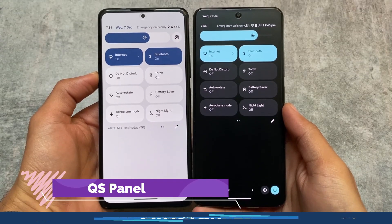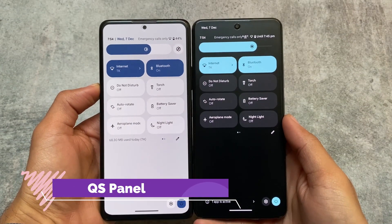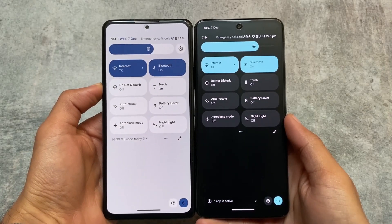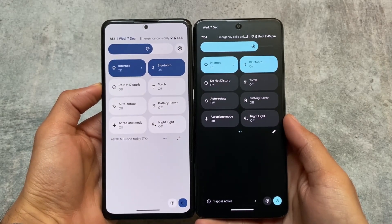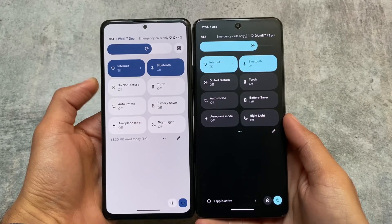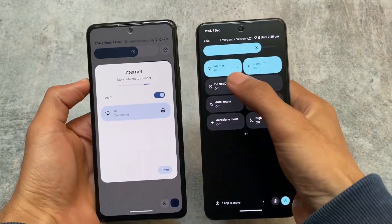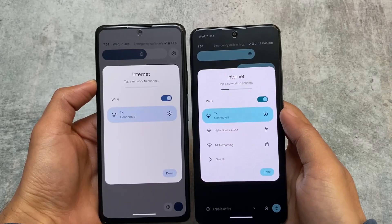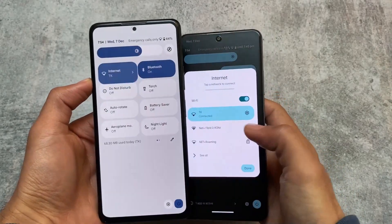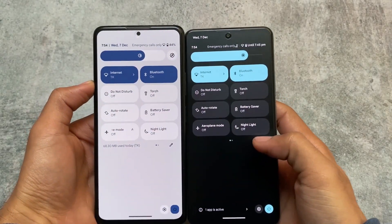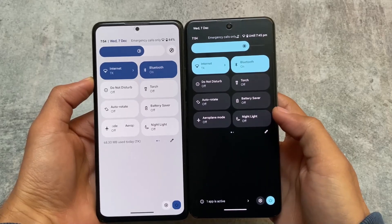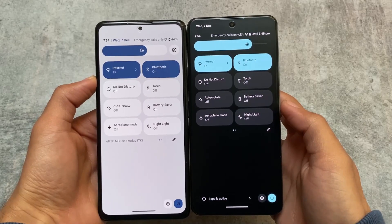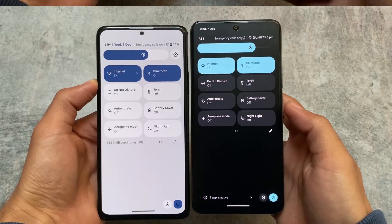Now for the differences. The first difference is the quick settings panel. In Pixel Plus UI, if you are using light mode you will see the light quick settings panel, and if you're using dark mode you will see the dark quick settings panel. The same theme-following applies to Pixel Experience Plus Edition, but in Pixel Experience Plus Edition it shows dark every time. This is a major first difference between both of these custom ROMs.